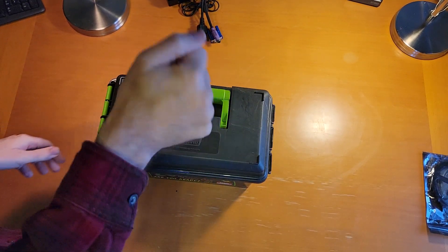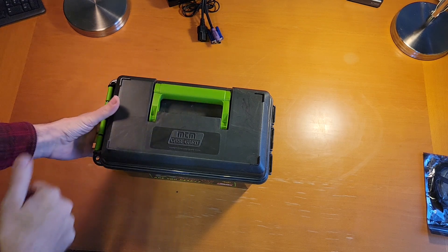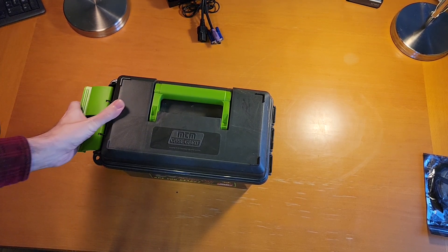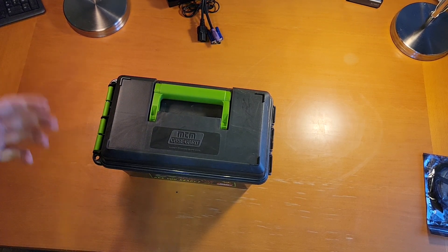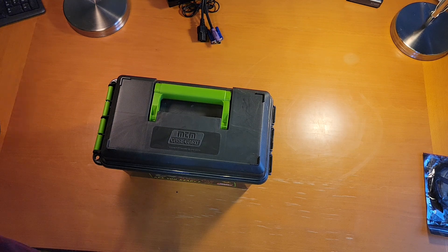These things are dirt cheap. They are high quality. I really like the MTM case guard boxes, but what I'm doing with this, I'm going to do a different take on a battery box.